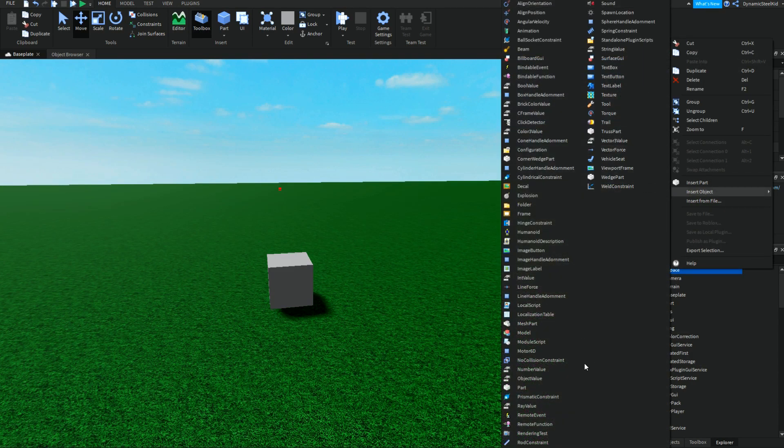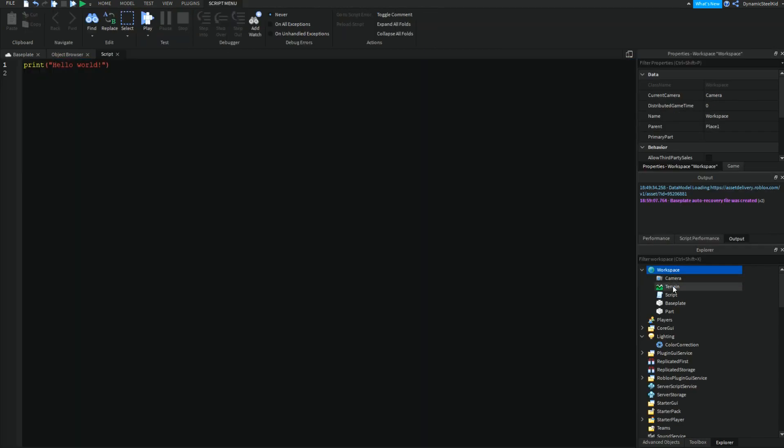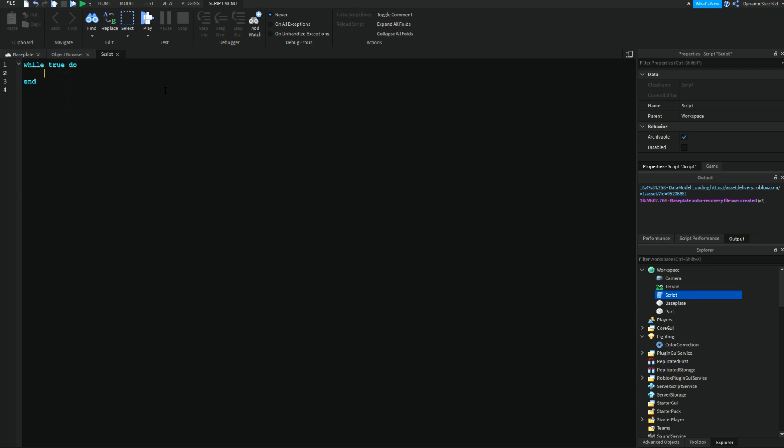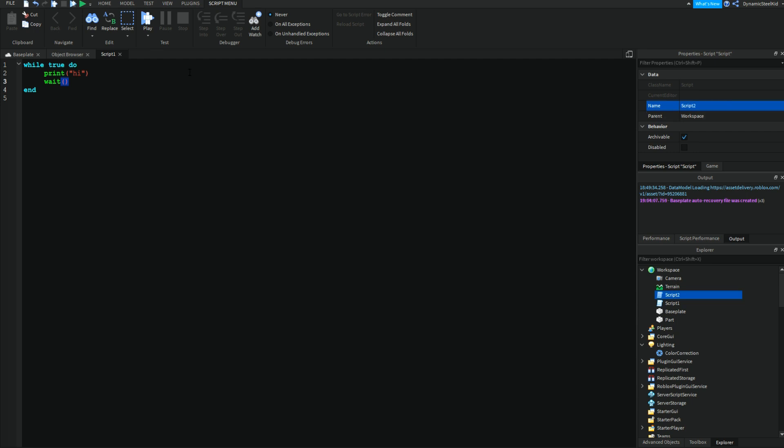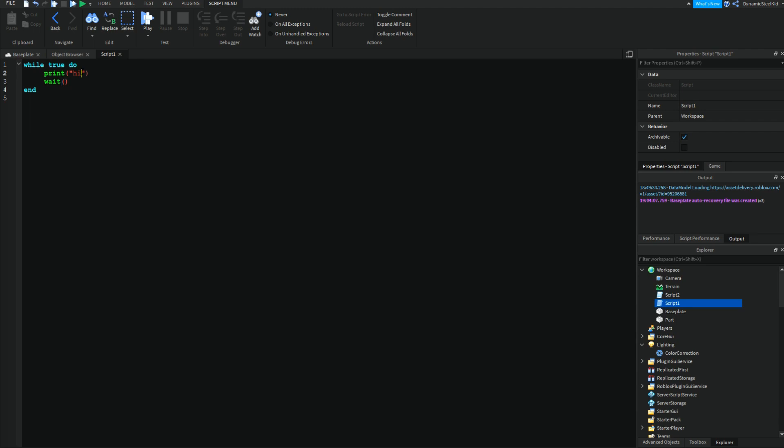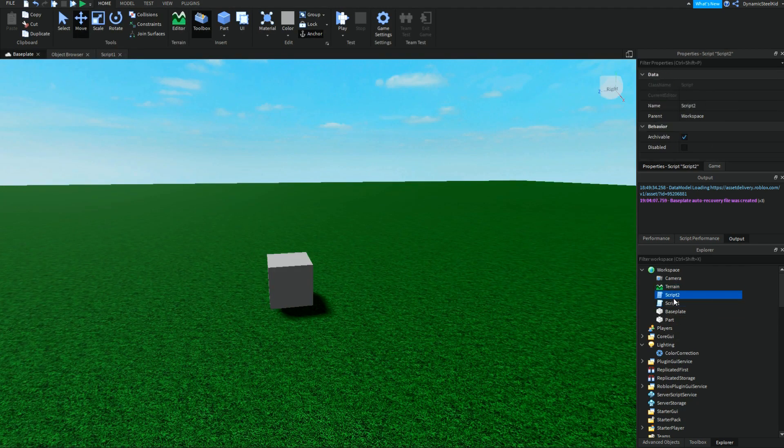One more thing is actually trying to merge scripts. Let's say we have two scripts. I'll write a quick script here: print hi, make it a wait, and clone that. I'll name this script one and script two. In script one I'll have it say hi and script two will say bye.